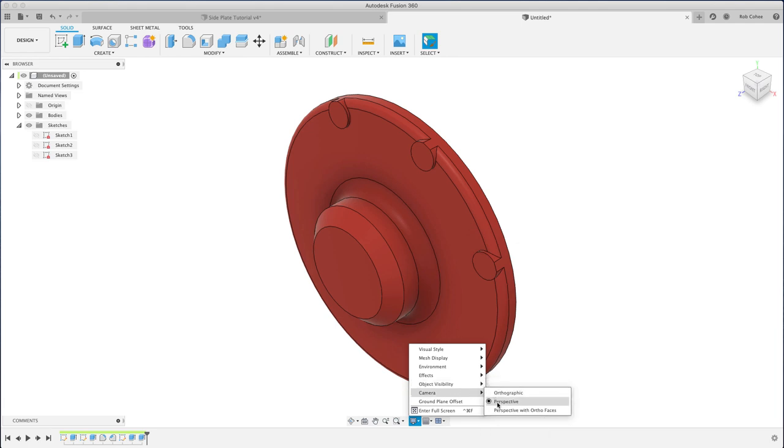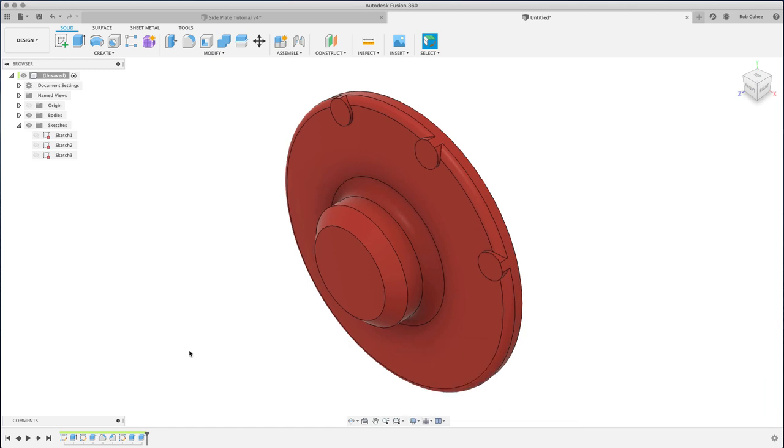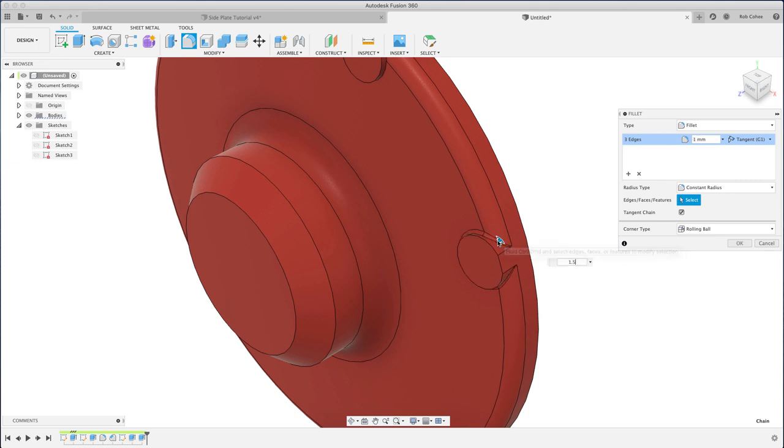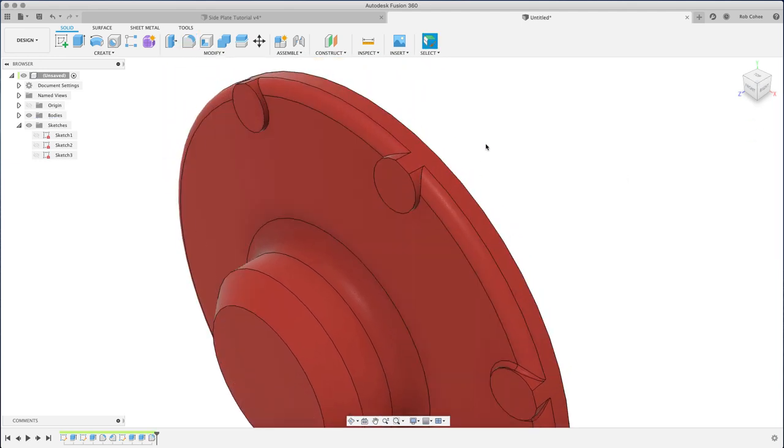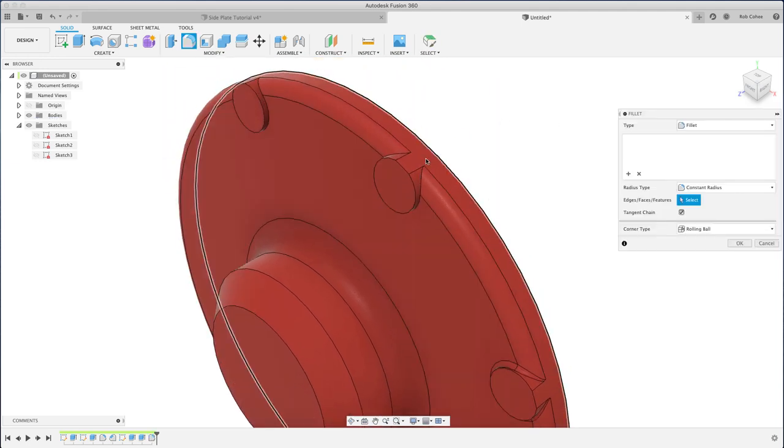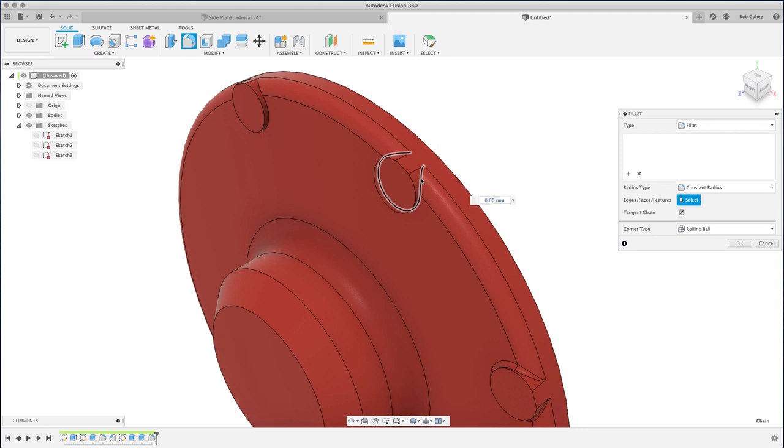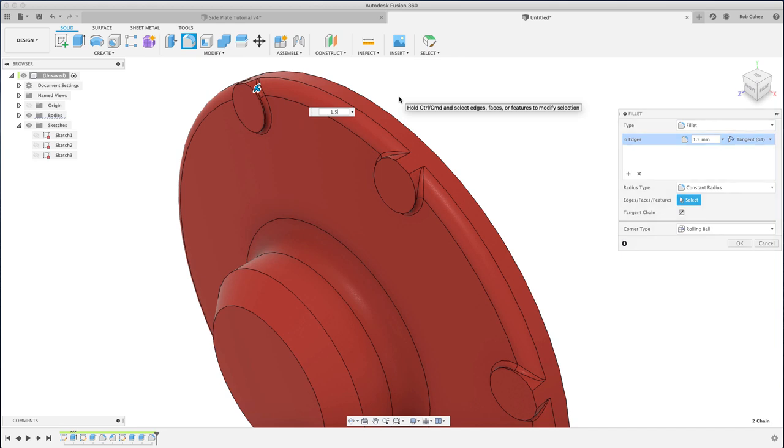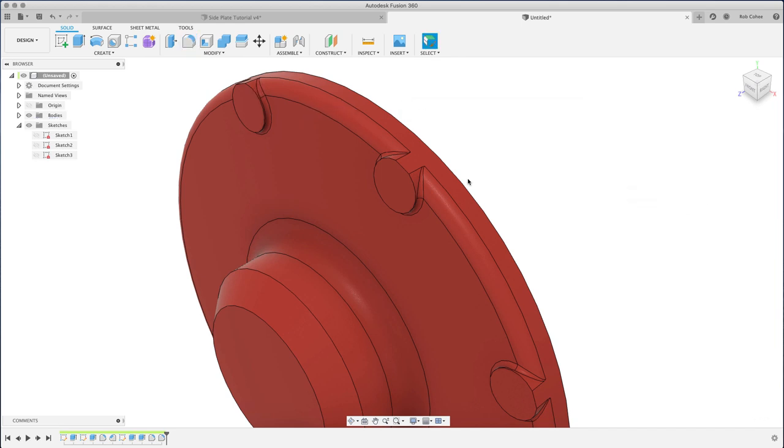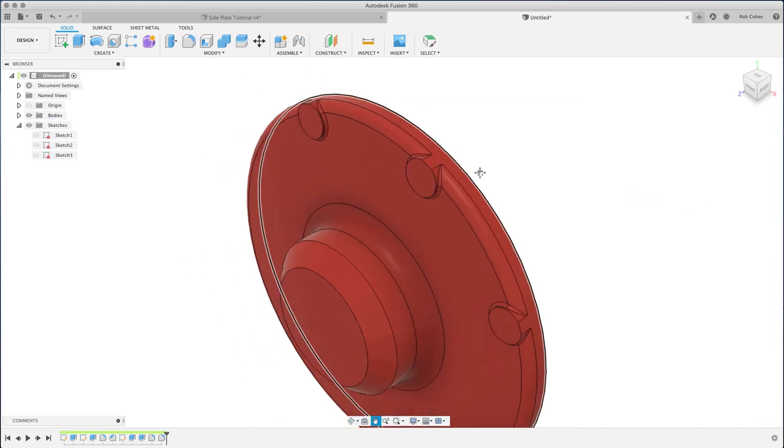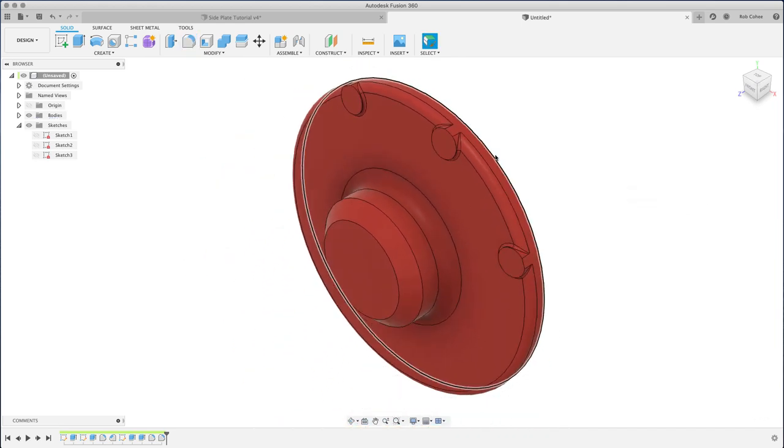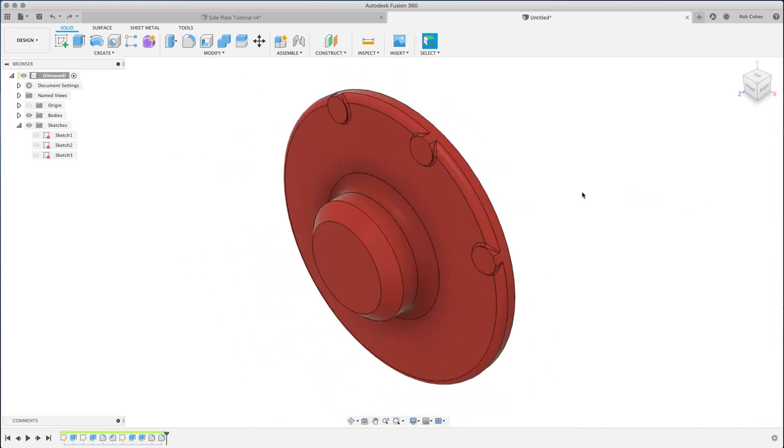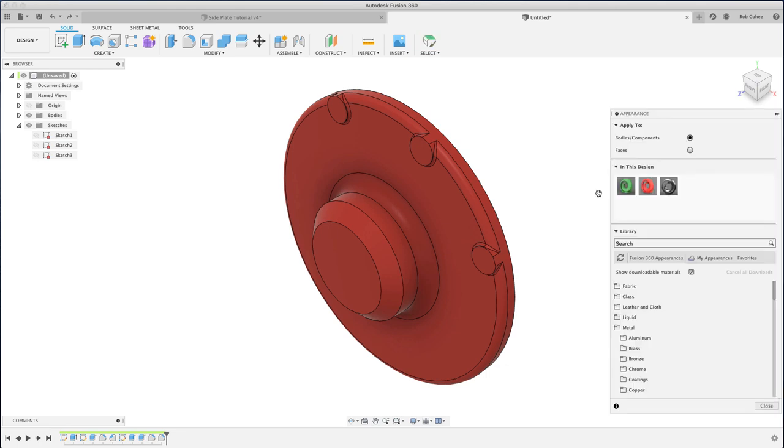I'm gonna go ahead and throw a one and a half millimeter fillet on the bottom of that, and then again, separate command. You'll see why here in a second. For these two fillets, they're the same, but they need to be different. Like I said, you'll see why.